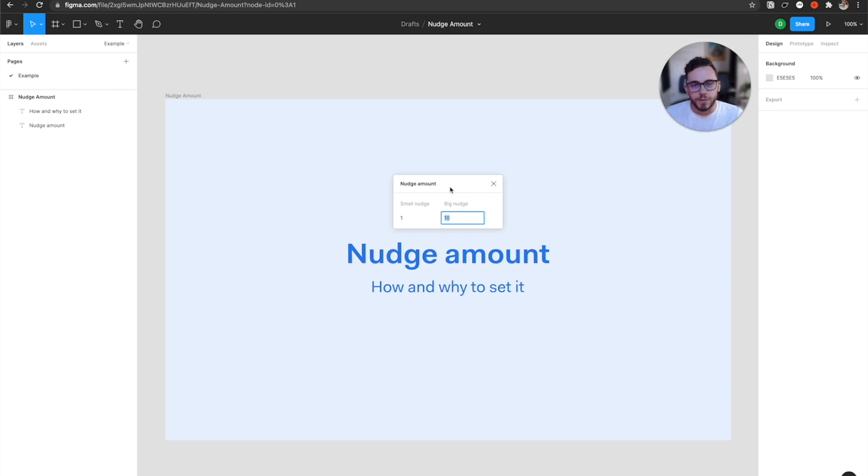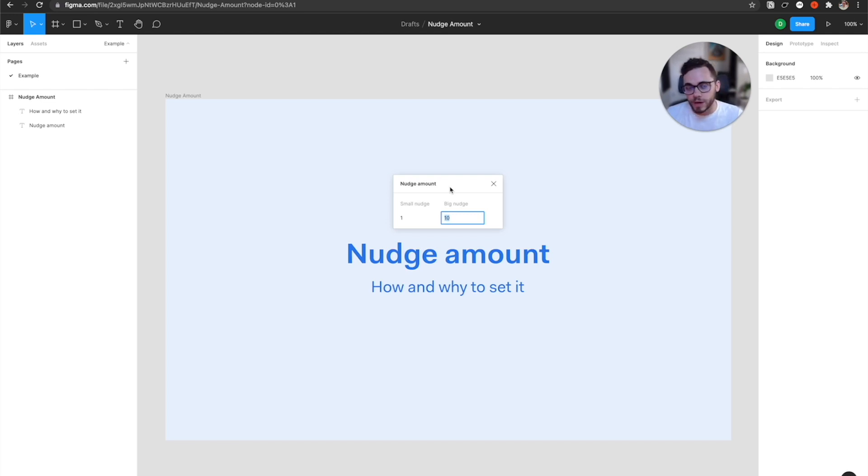Secondly, nudge amounts will really help you stick to a specific grid that you're working on. So for me, since I use an eight point grid, this would be beneficial because I can adjust it to fit that.